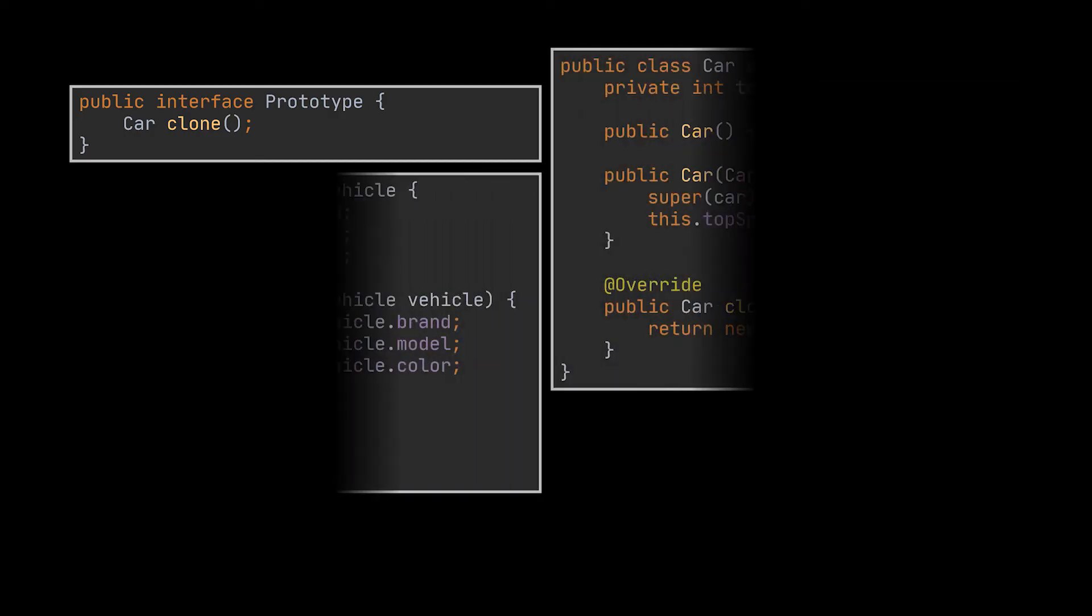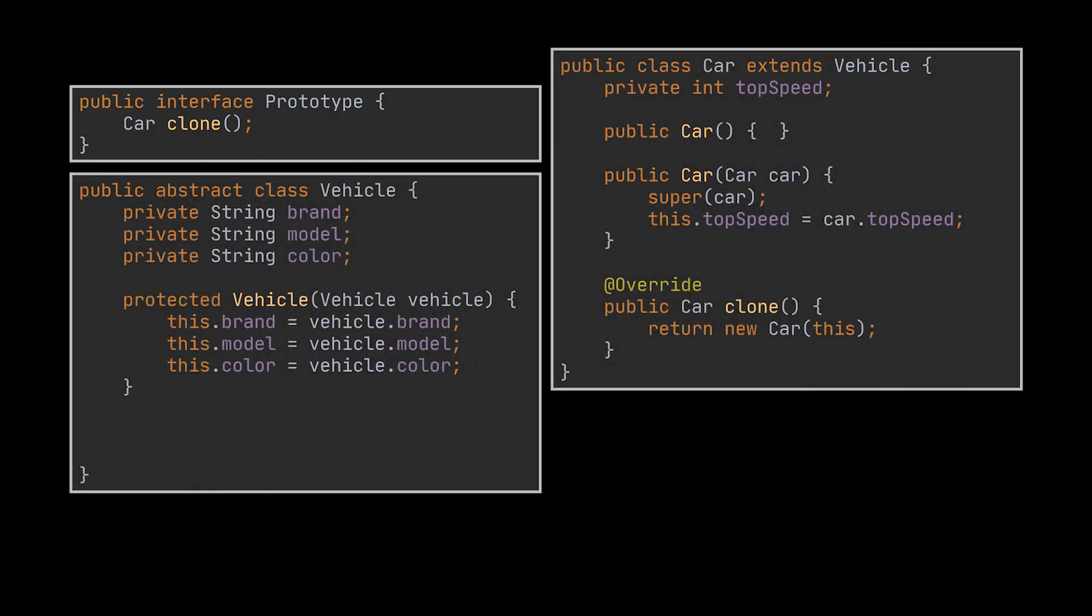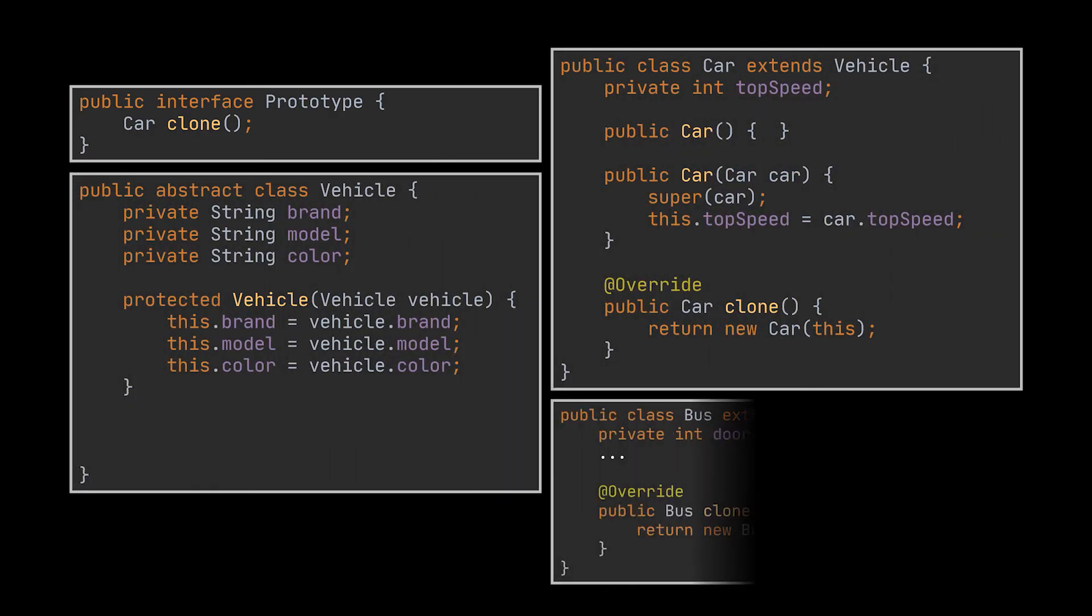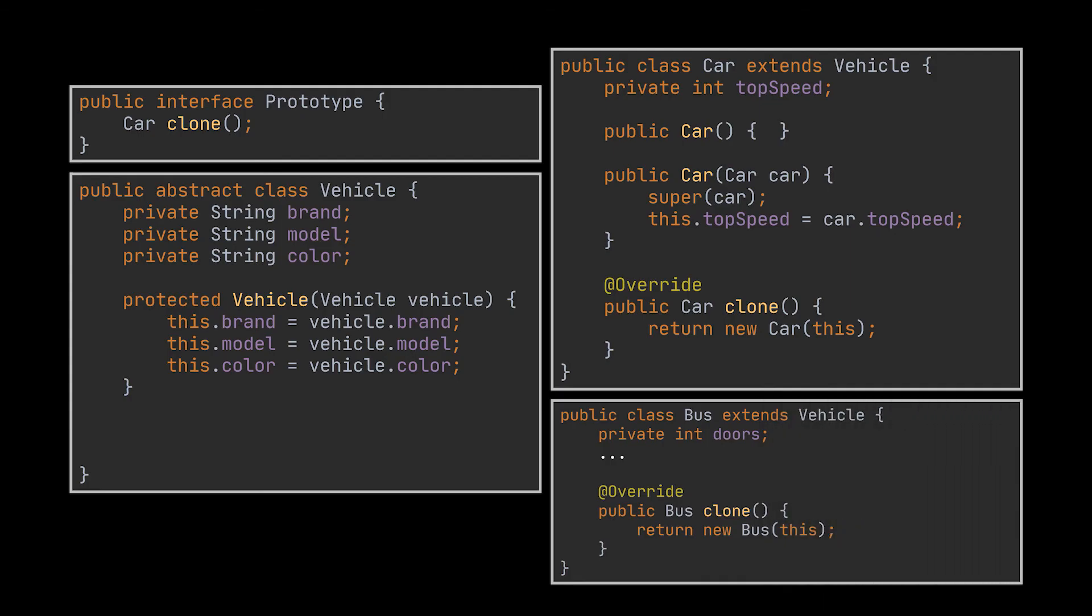Okay, suppose the car class indeed extends another class, the vehicle class. And this class is also extended by the bus class.